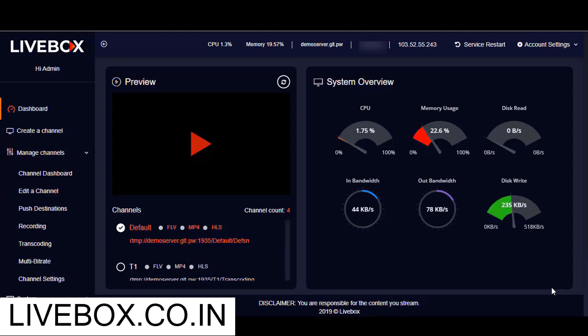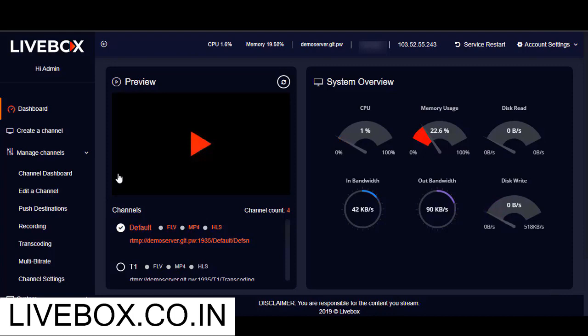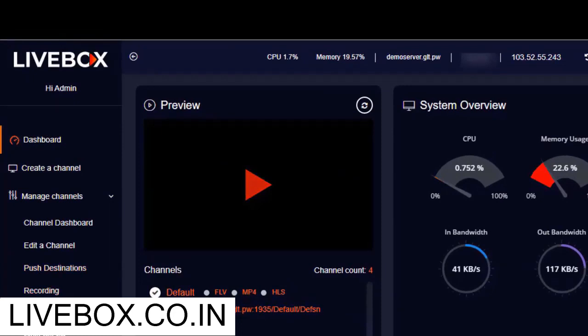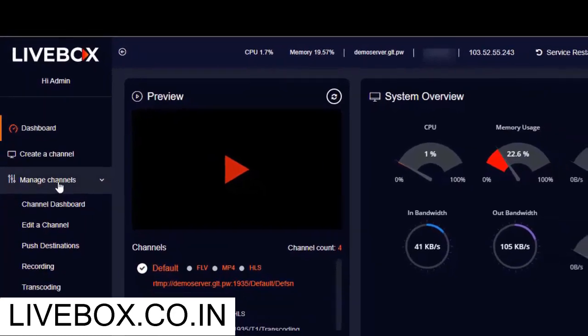Now let me begin to transcode my live streaming at multiple bitrates that I prefer. So let's get started. Here on the navigation menu, we have transcoding under Manage Channels.